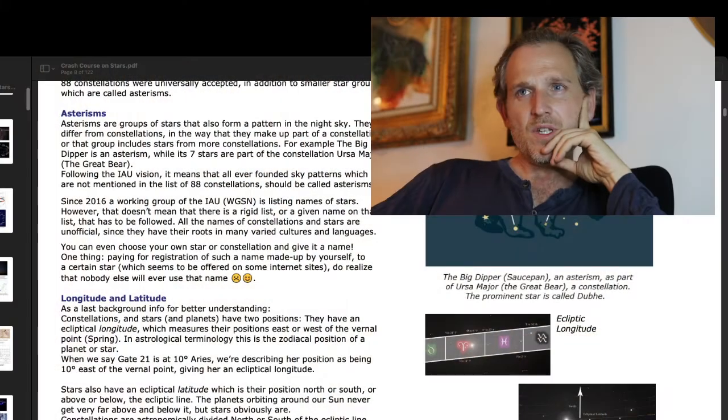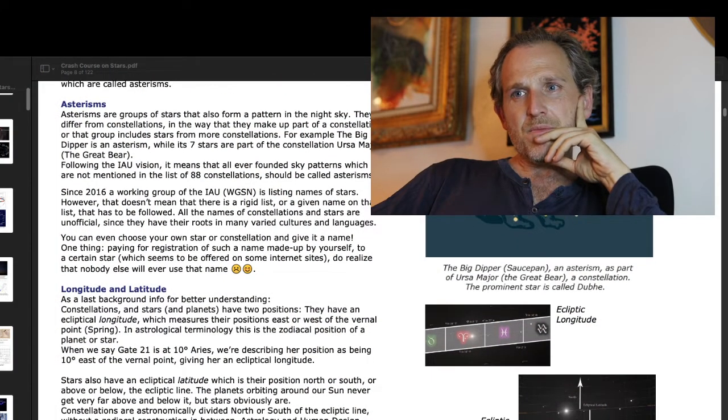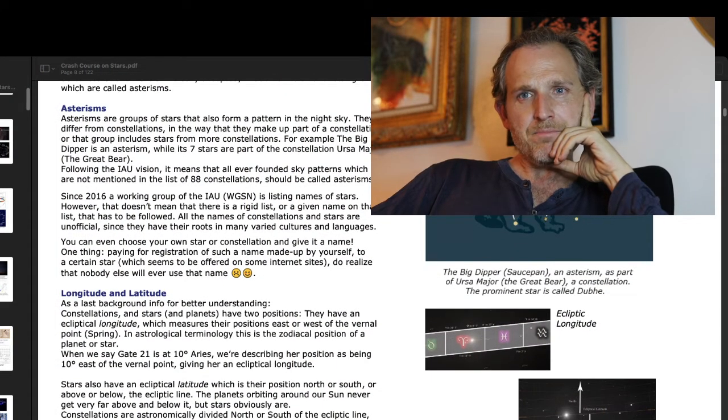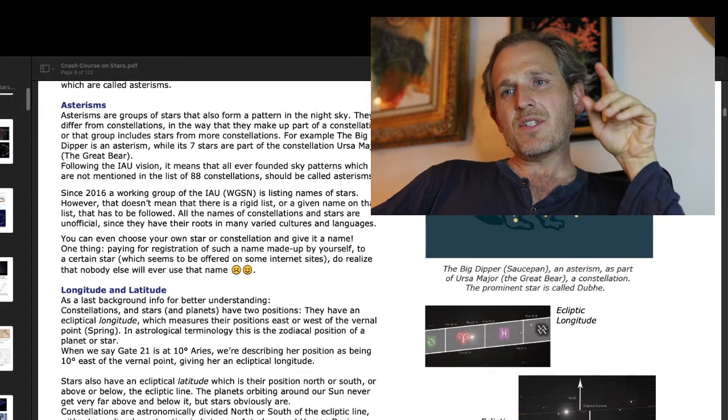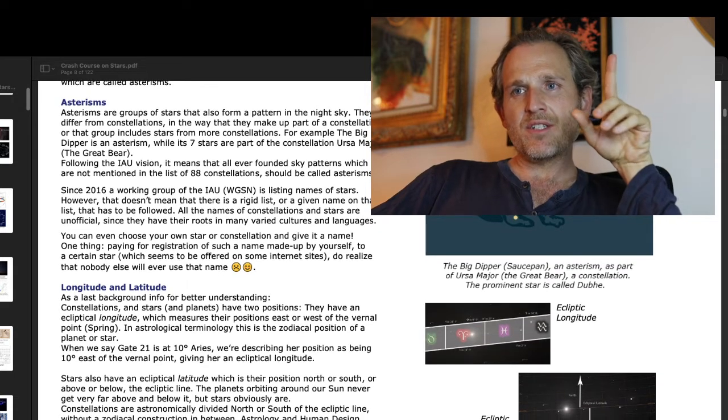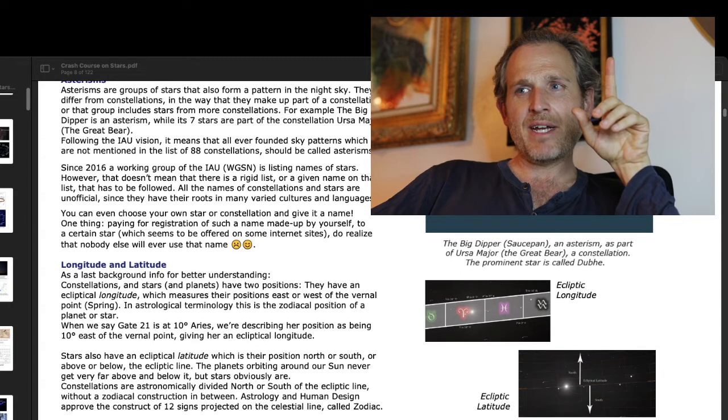Asterisms are groups of stars that also form a pattern in the night sky. They differ from constellations in that they make up part of a constellation, or that the group includes stars from more than one constellation. For example, the Big Dipper is an asterism, while its seven stars are part of the constellation Ursa Major, the Great Bear.